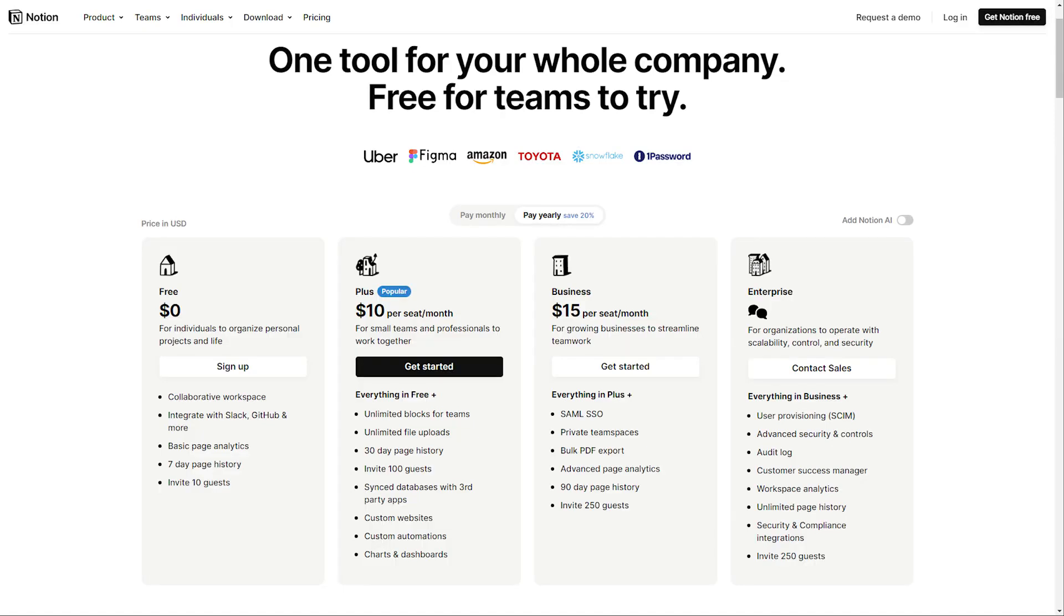If billed monthly, it offers a free plan at $0, Plus plan at $10 per seat per month, Business plan at $18 per seat per month, and Enterprise at custom.